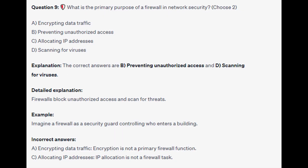The correct answers are B and D: preventing unauthorized access and scanning for viruses. Firewalls block unauthorized access and scan for threats. Imagine a firewall as a security guard controlling who enters a building.